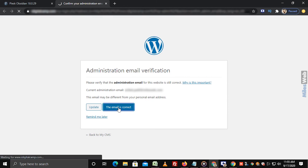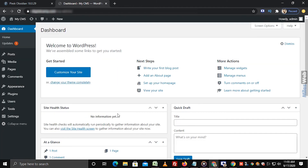As you can see, the WordPress dashboard. That's how you can install WordPress in Plesk.